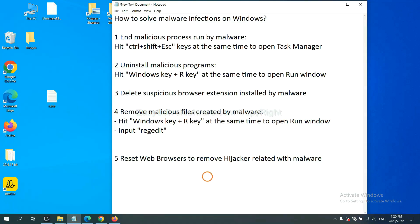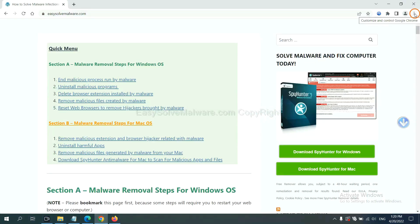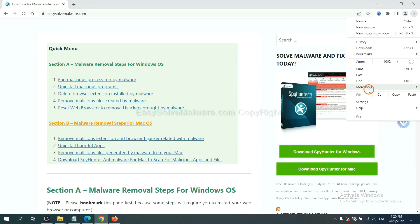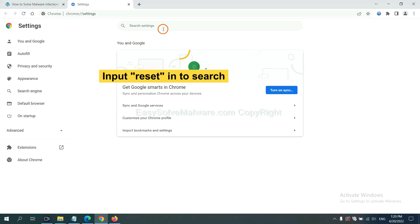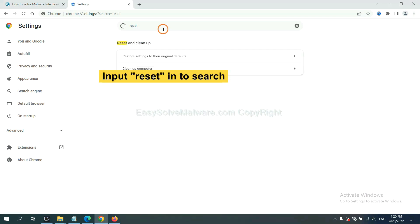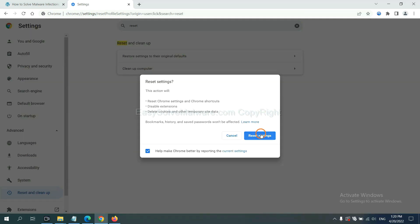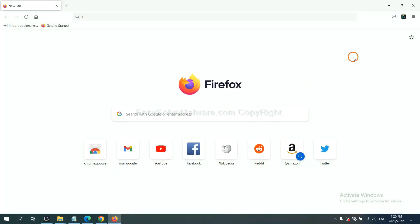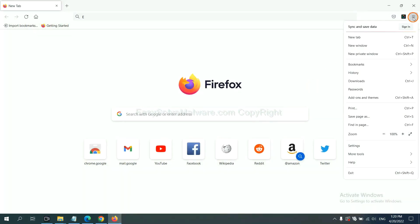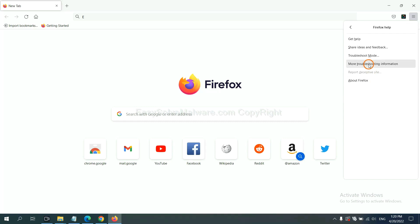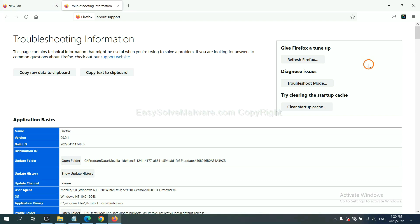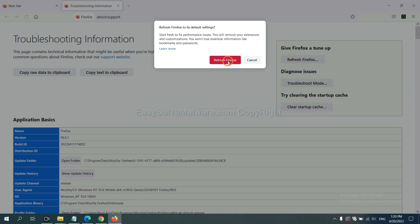The final step is to reset your web browsers. On Google Chrome, click the Menu button, click Settings, type 'Reset' in the search box, and click Reset Settings. On Firefox, click the Menu button, click Help, then click Refresh Firefox and confirm.